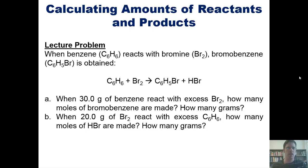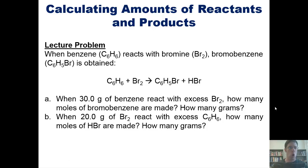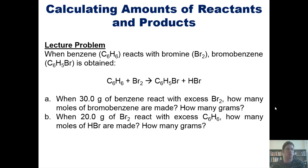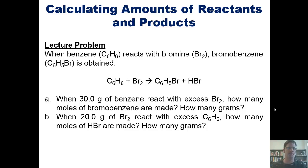Let's take a look at a problem. When benzene reacts with bromine, bromobenzene is obtained according to this equation. When 30 grams of benzene react with excess bromine, how many moles of bromobenzene are made, and how many grams? And then separately, when 20 grams of bromine react with excess benzene, how many moles of HBr are made, and how many grams? I'm not going to do this for you here, but you can click a link here to a separate video in which I show you how to do that on the doc cam.